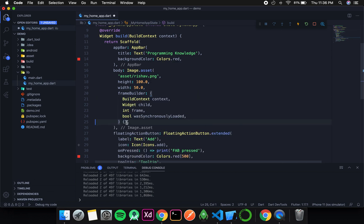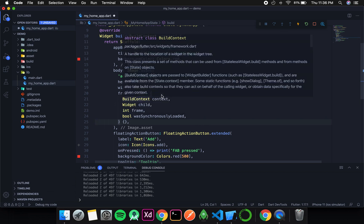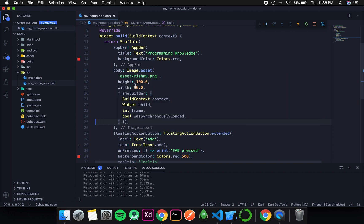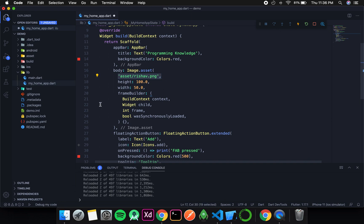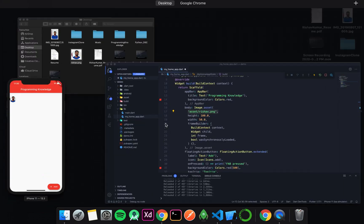So now let's discuss what are these parameters over here. So the build context returns the current context. Then the widget child. So it contains the default image widget, which is guaranteed to be non null. Because if we create an image asset then this is the required field. We cannot neglect it. We need to give this field. And since we give this field, there is some image displayed on the screen. And therefore this child will never be null.